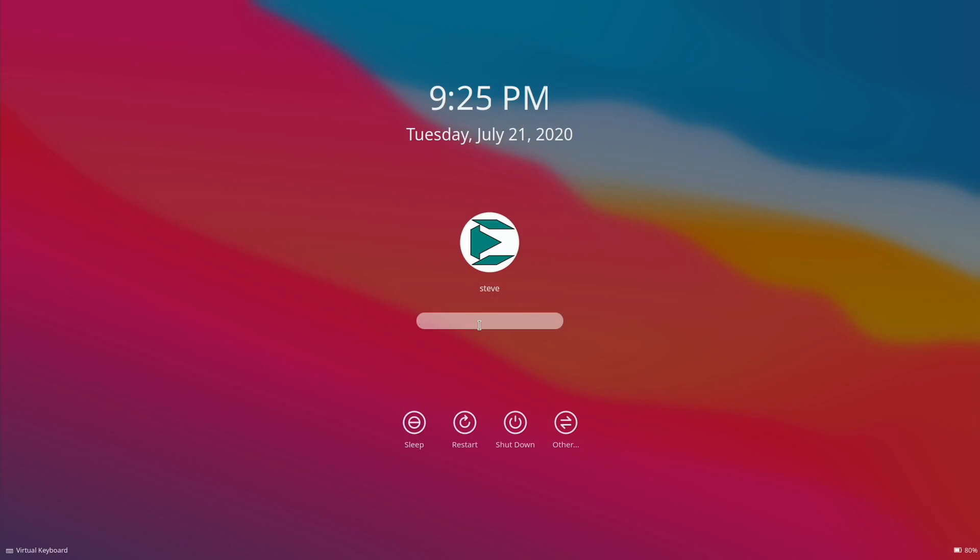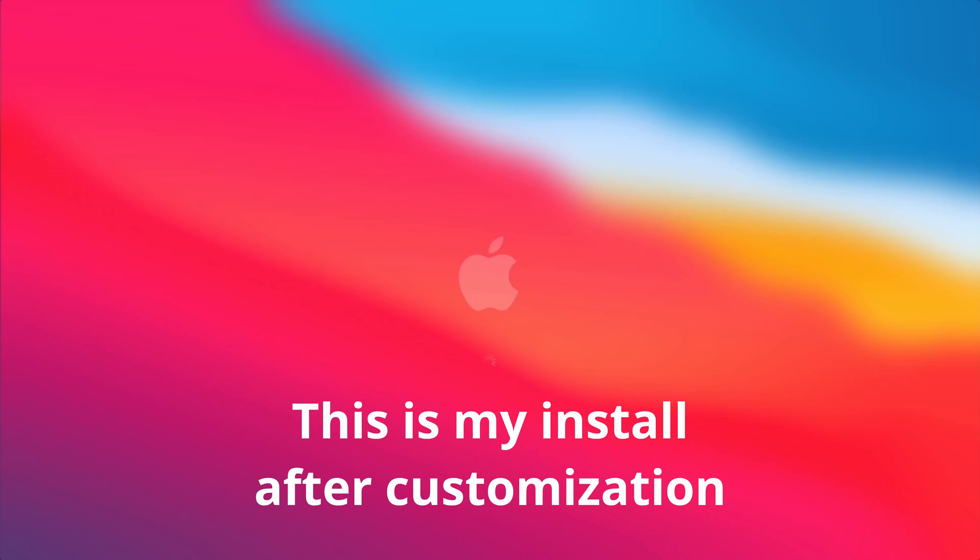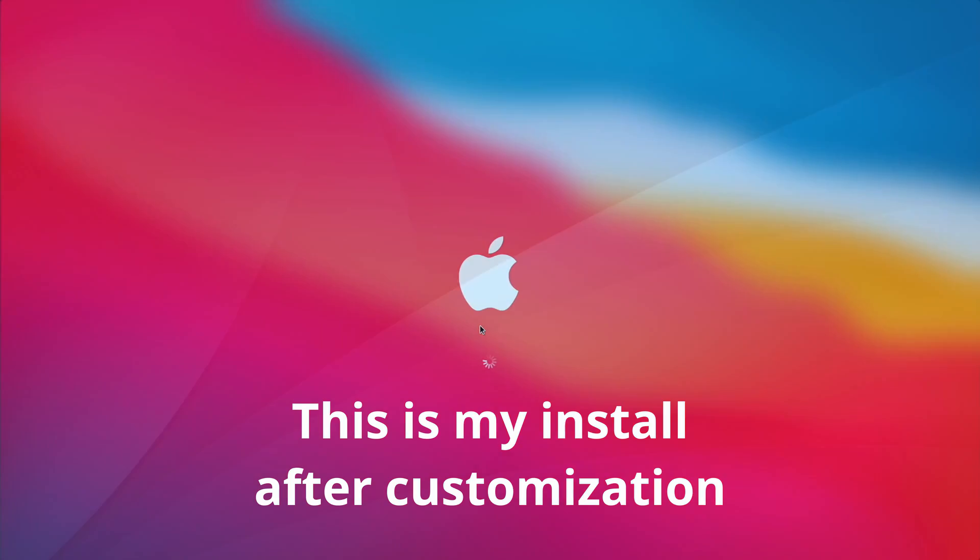So the computer is going to restart again and go ahead and log in, and that's it. At this point, the system is installed and fully functional.